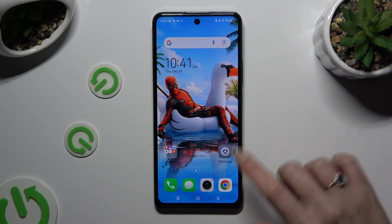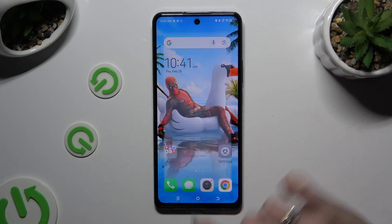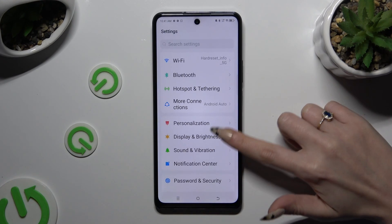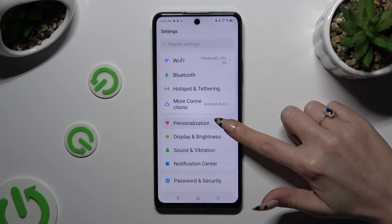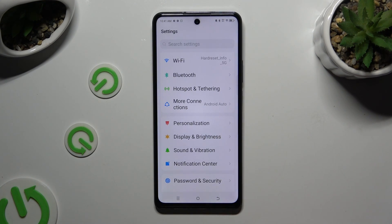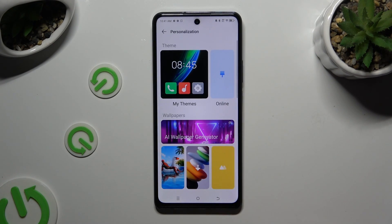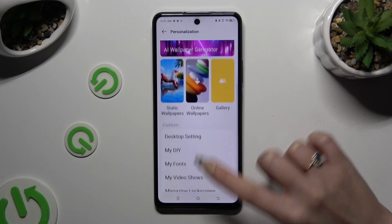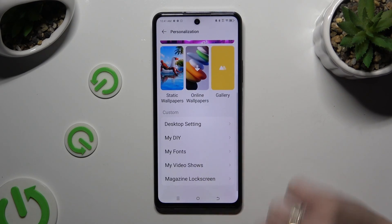Begin by opening Device Settings and scrolling down to access Personalization. Now scroll down and hit My Fonts.